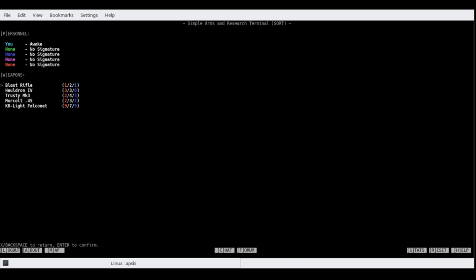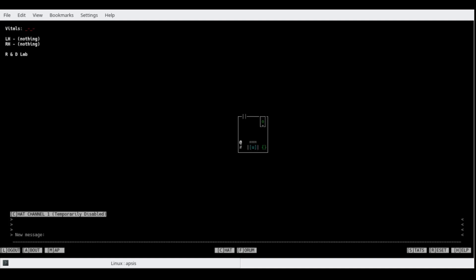Alright. So, weapons here. We have damage range and things of that nature. I'll go ahead and put a guide out at some point in regard to weapon stats. Do we need one? Nah.